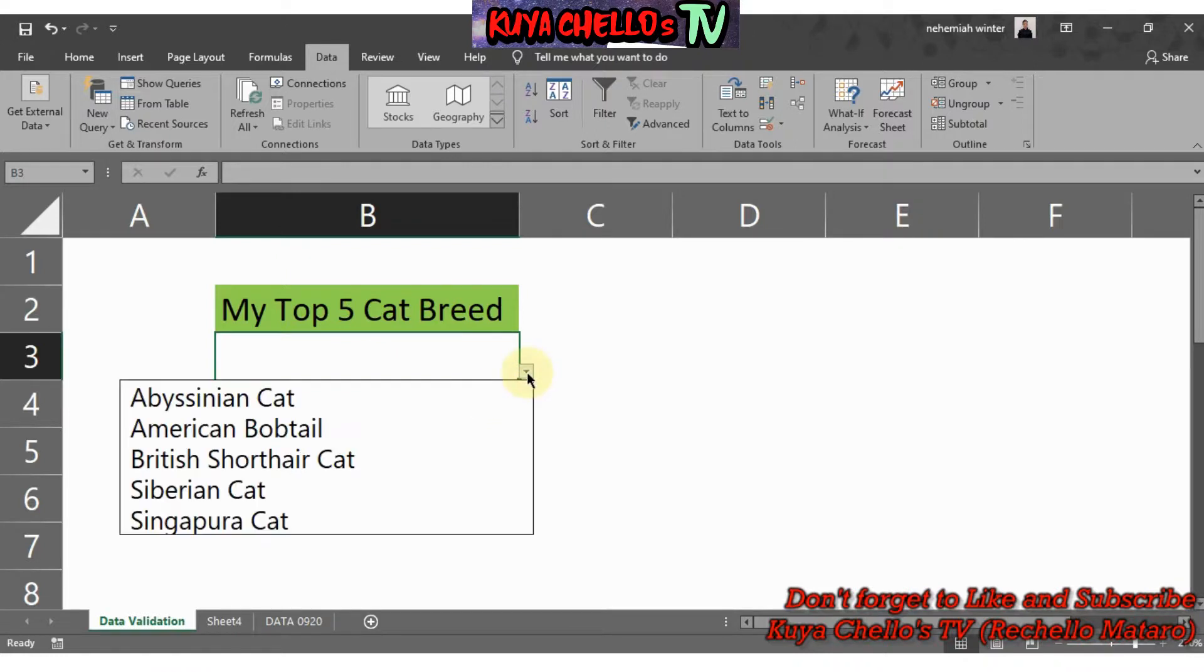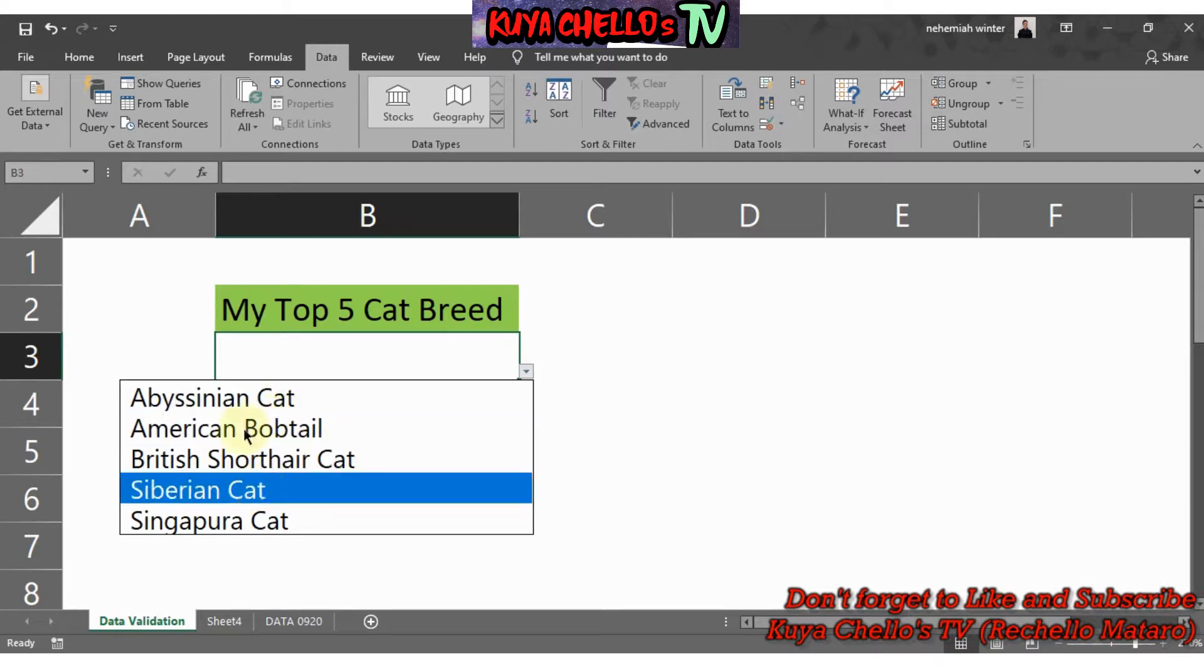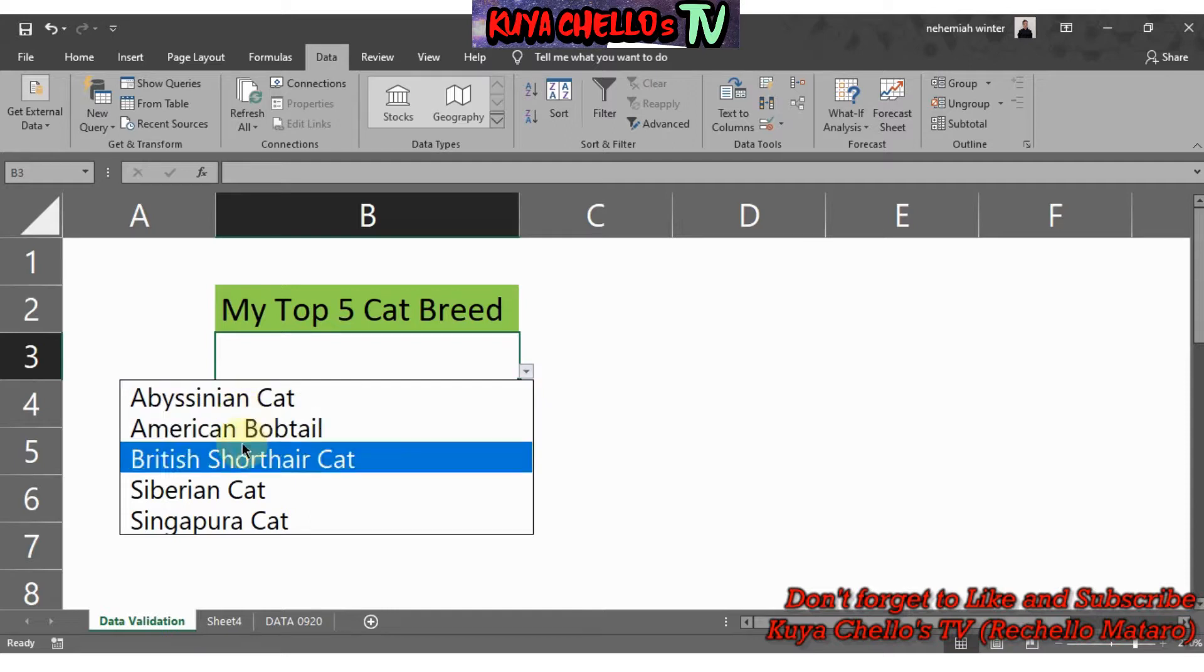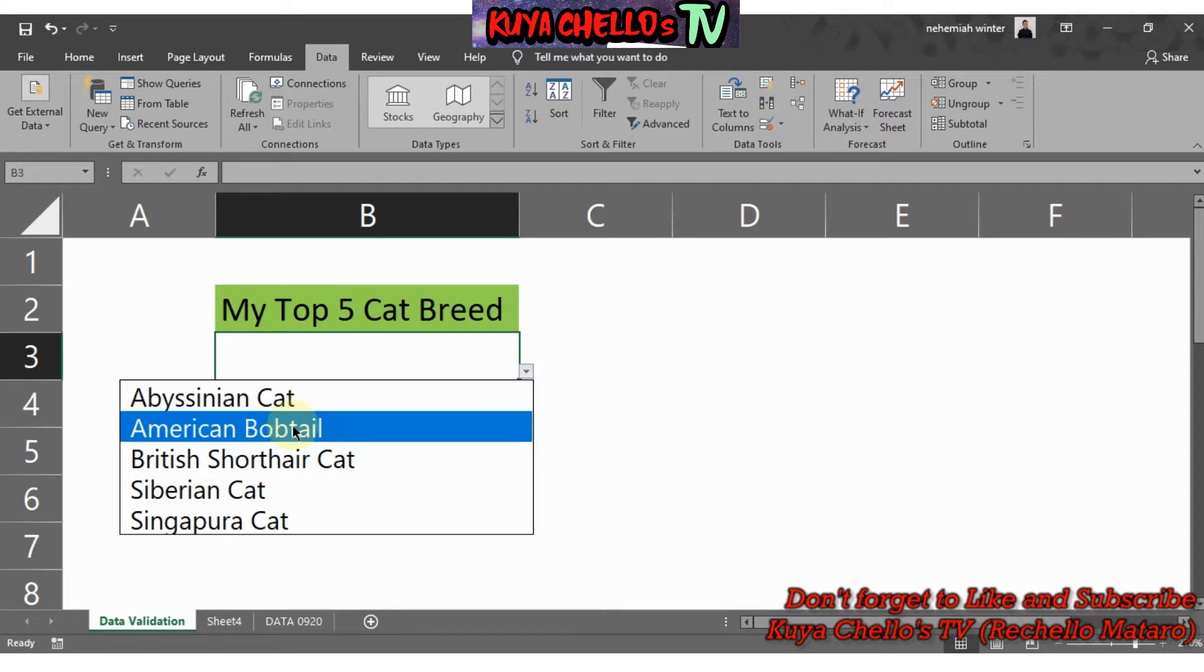What you need to do is just to click on that and there you are, you will see the list of your cat breeds. Depends on you what data you'd like to do or what type of drop-down list you wanted to create. For me, this is my top five cat breeds.